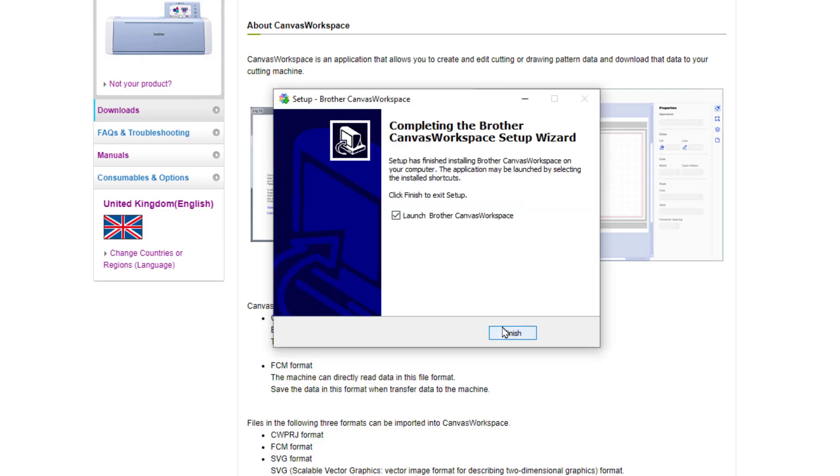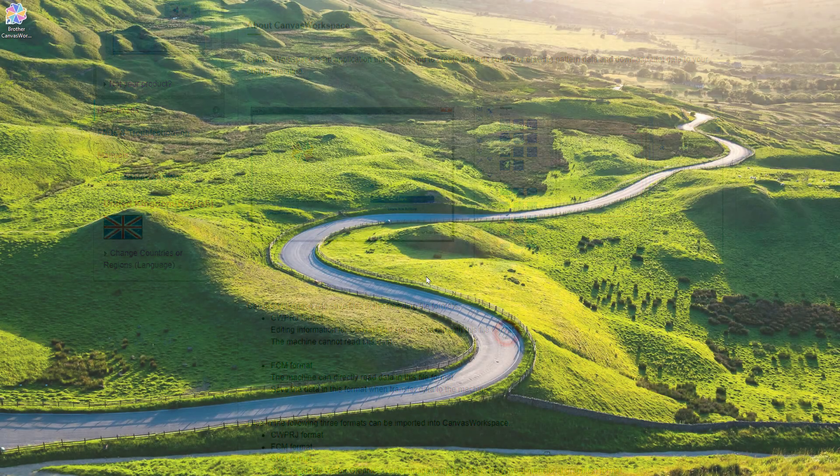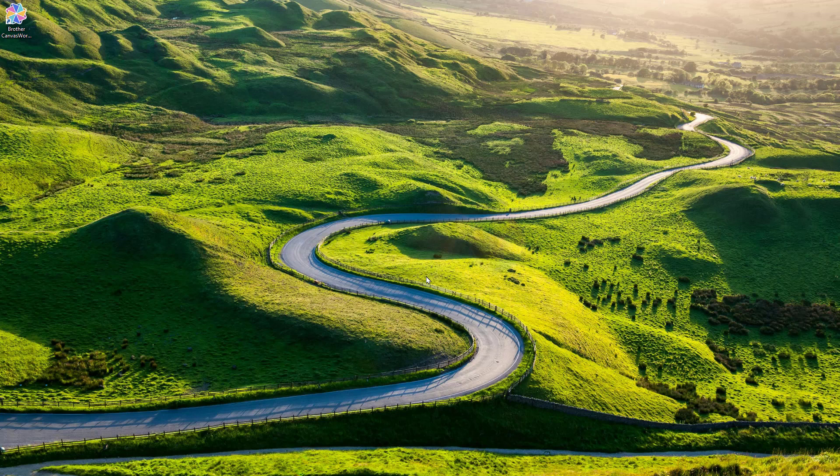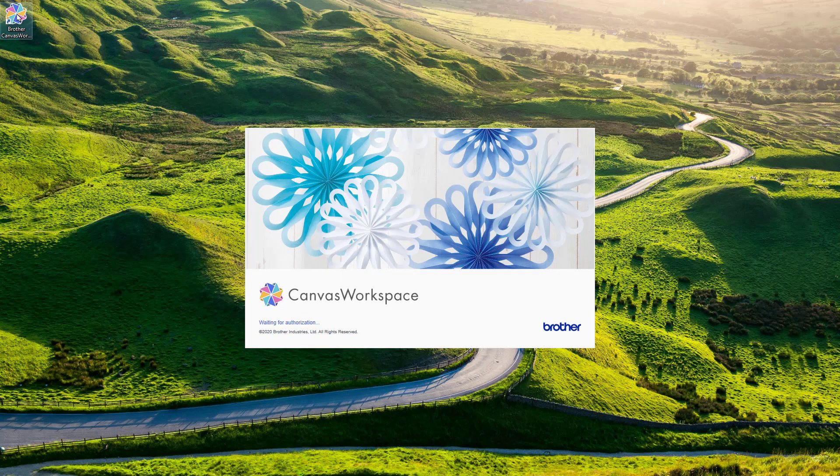Once the installation process is completed you can choose to launch the canvas workspace straight away or uncheck that box and click finish. When you are ready just double click the icon that will be on your desktop and it will launch canvas workspace.